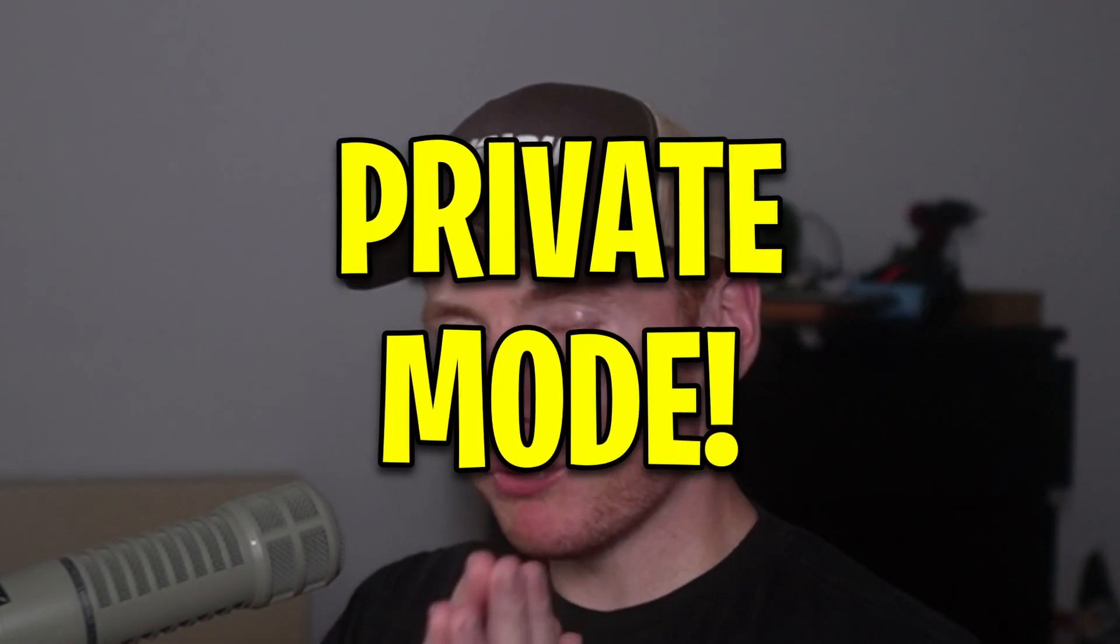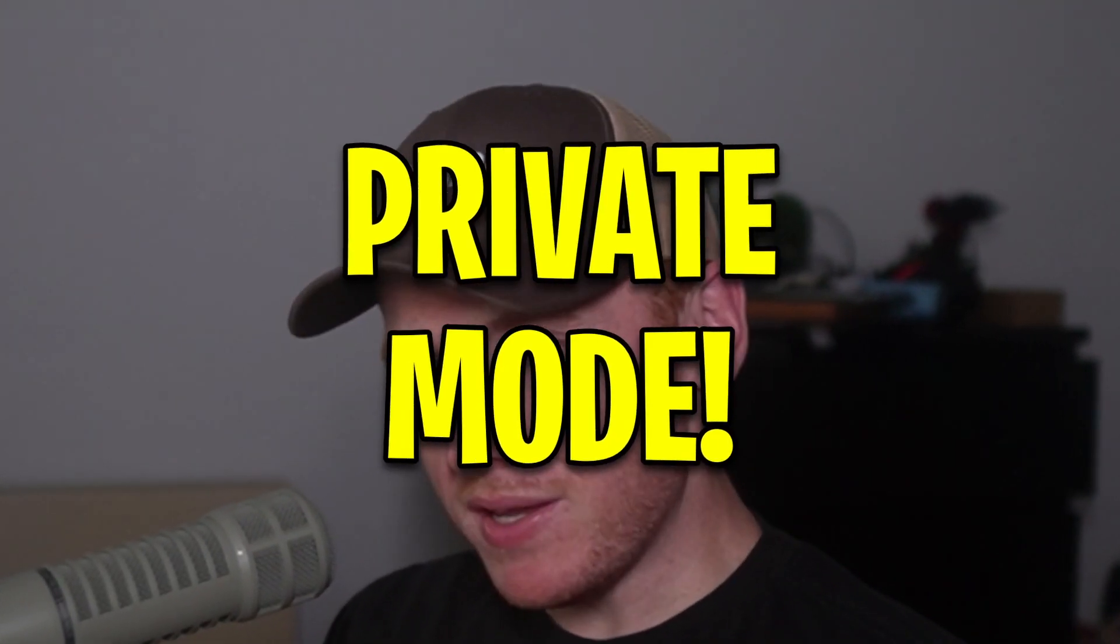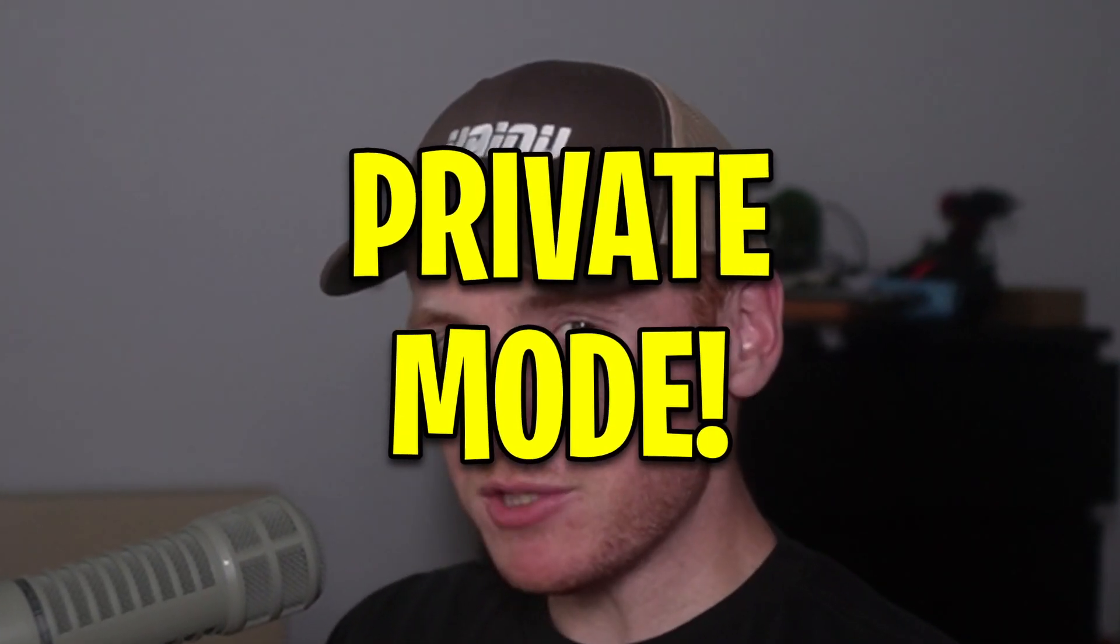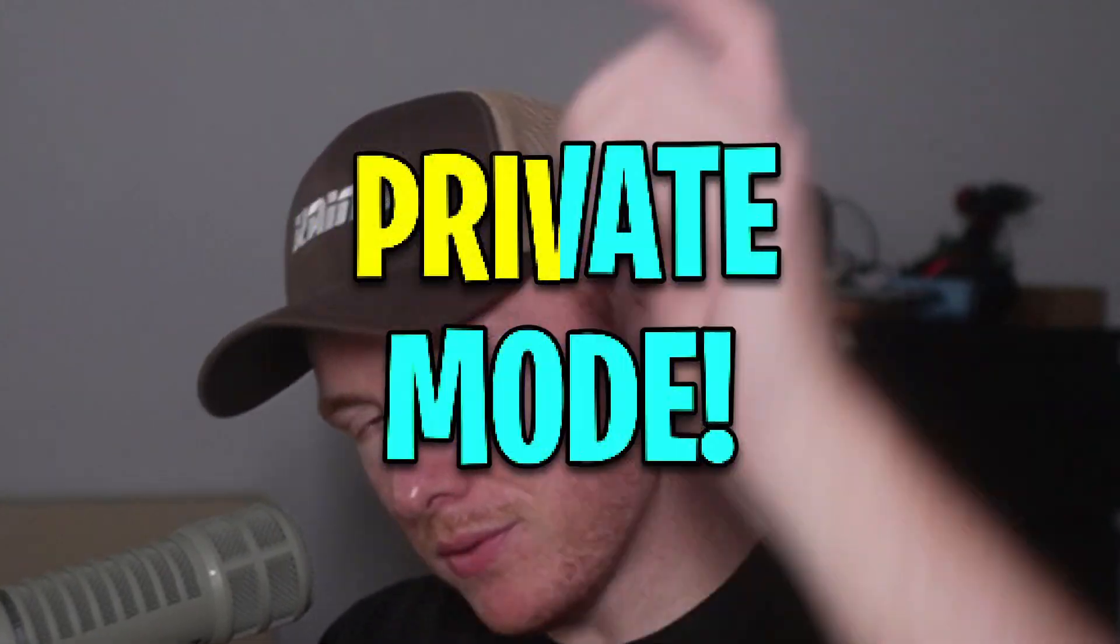What's up YouTube, Kanye back here again for another video. Today I'm going to show you how to use private mode in Microsoft Edge. Without further ado, let's get into it.